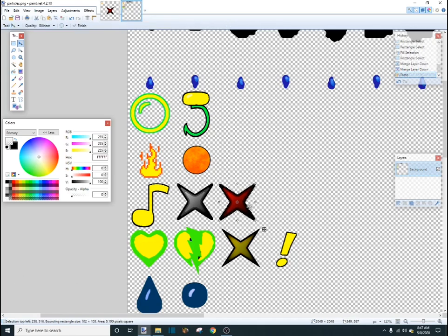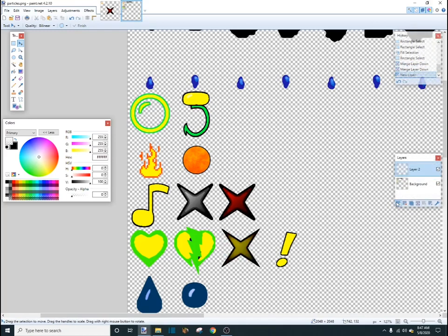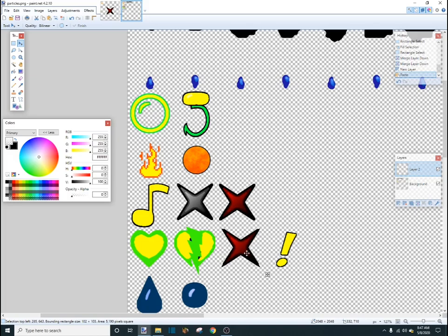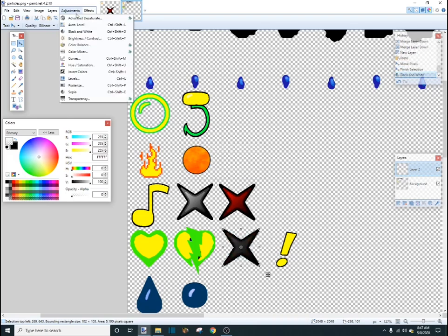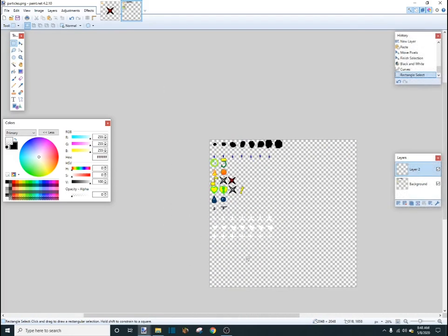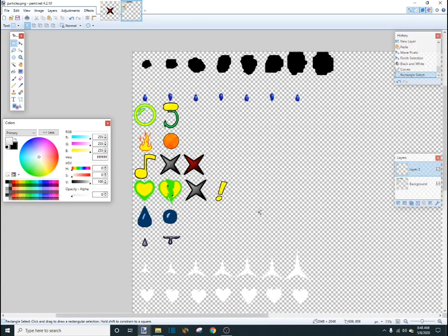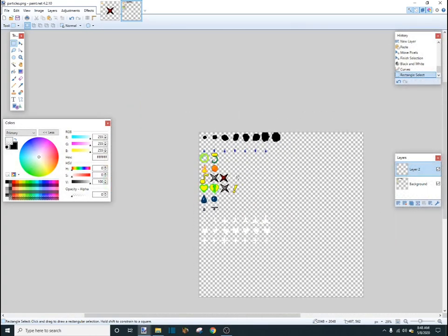And, then let's do another control V and drag this down. Oops. And, then control V, add another one of these down here. Then, I'm just going to turn that to black and white. And then do curves. So that will default to the default color. And now we have this.